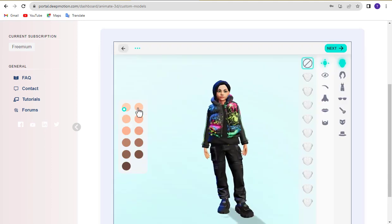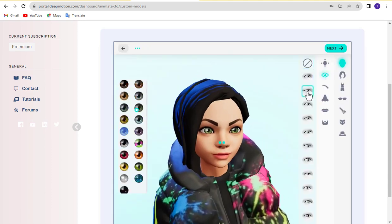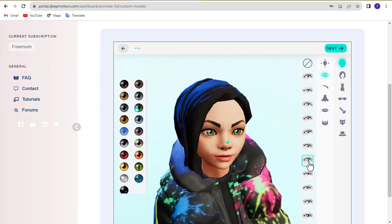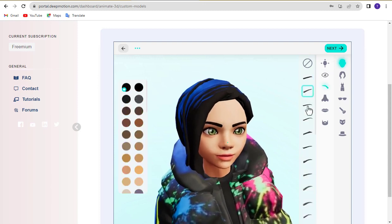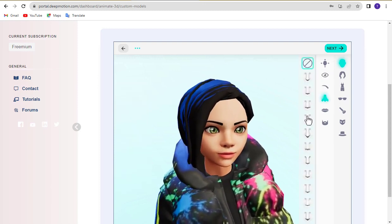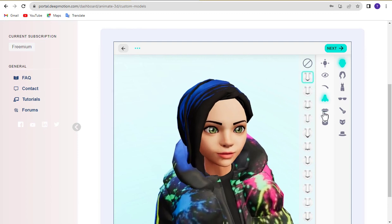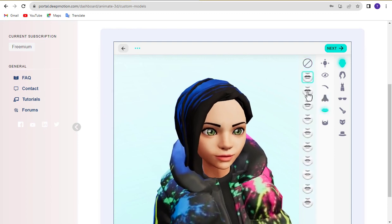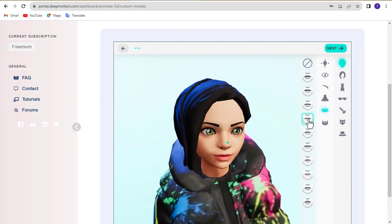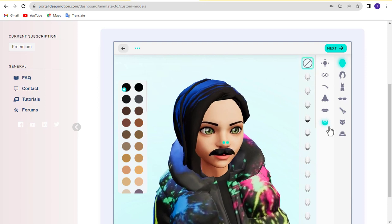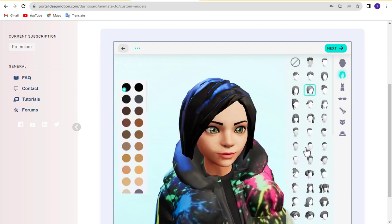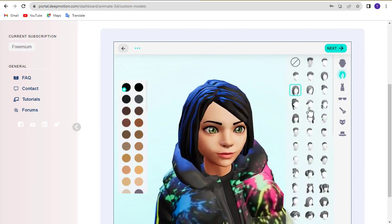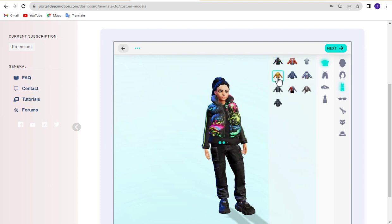You can customize the skin color, basic face shape, and various face details like eyes, eyebrows, nose, lips, and hair. Additionally, you can change the avatar's hairstyle, outfit, accessories, and makeup.